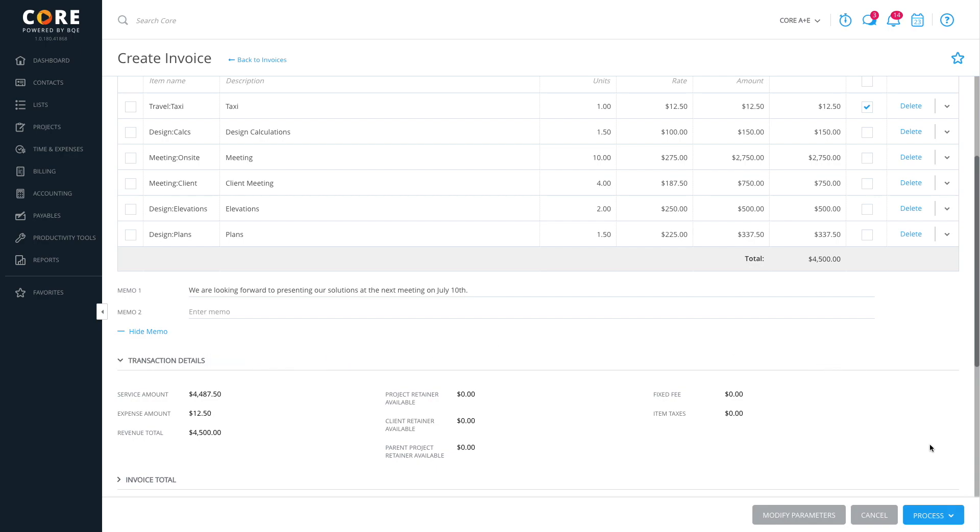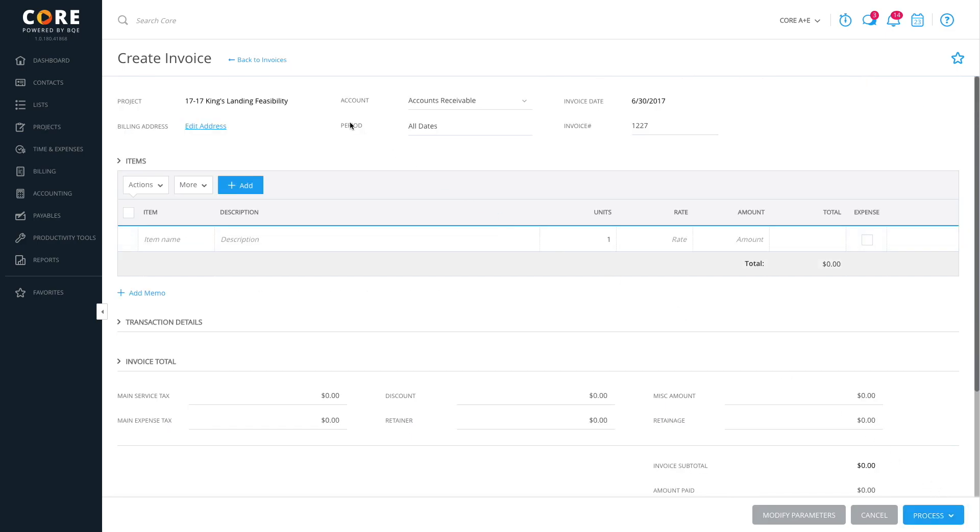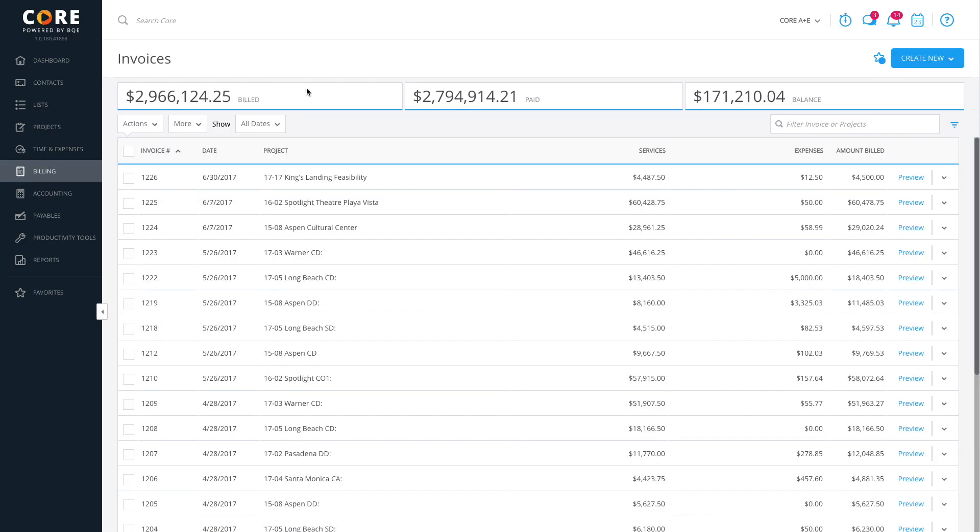When you're done, click Process. You have an option to finalize the invoice or create a draft. Let's finalize the invoice. It appears in the list view. You can click Preview on the row to see how this invoice looks.